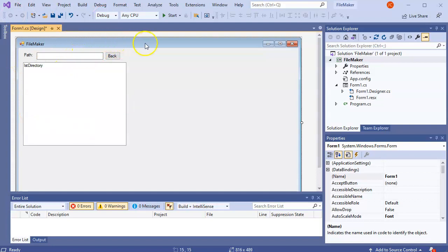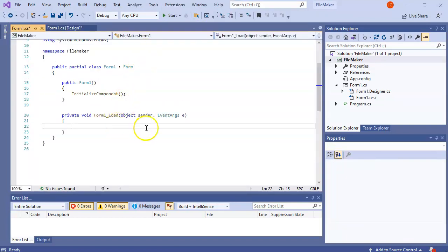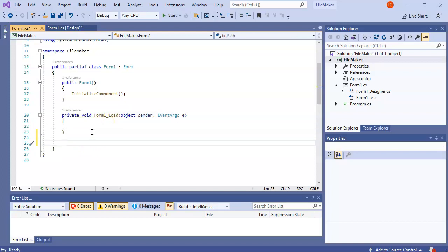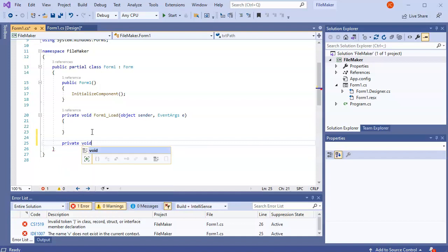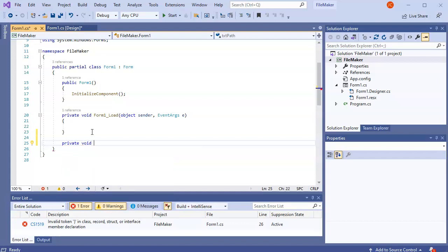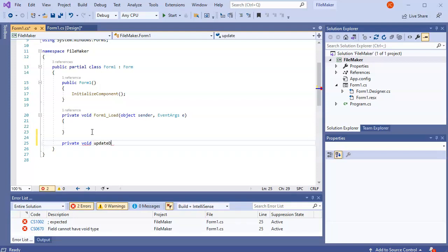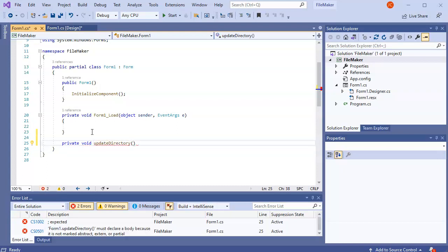I want this thing to load automatically and do something, so I'll double-click on the form to get the form load event. What I want to do is take whatever directory is listed in the path text box and load the contents to display them. I'm going to create a private void function called 'UpdateDirectory'.